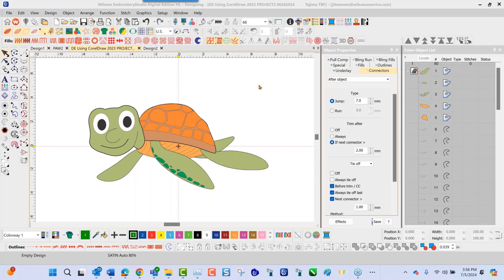Well, hello and welcome to this video short. My name is James Timmons, and today I'm going to show you how to auto-digitize a vector design inside the Wilcom and Brody Studio Digital Edition.